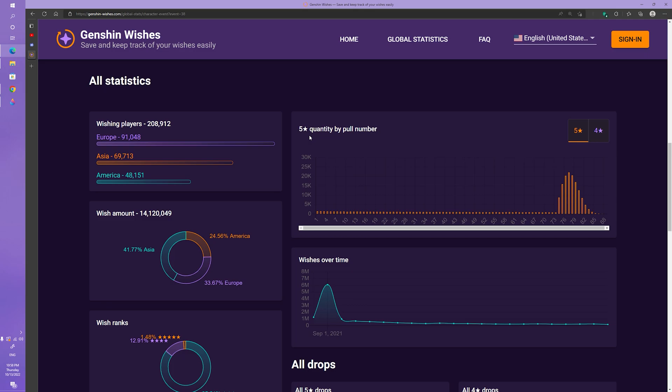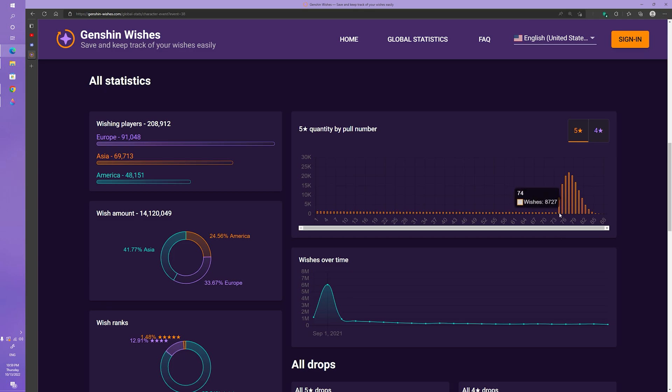So to understand this five star quantity by pull number, what you need to do is look at the pull number. So this is 10, so after 10 wishes we can see here that pretty much 1100 people got Raiden Shogun after 10 wishes. So this all assumes you're starting at zero pity. And now what is the number of wishes you need to make in order to get a five star character? And not surprisingly you can see that the majority of the wishes actually happened after your 74th pull.